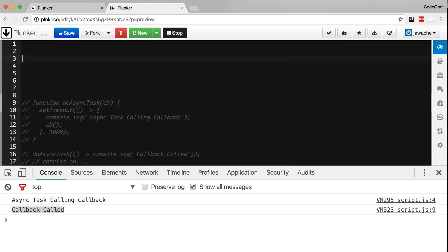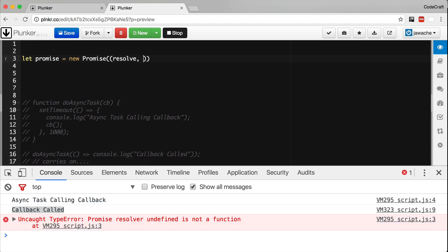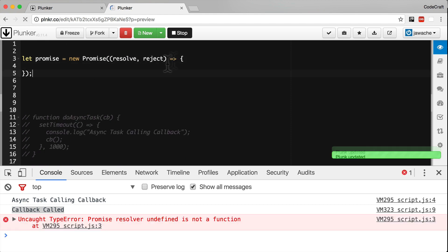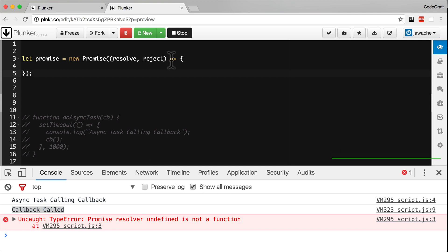So we create an instance of a promise by calling new on the promise class, like so. Please note, I'm using the fat arrow syntax for all of my anonymous functions in all the sample code from this point forward.